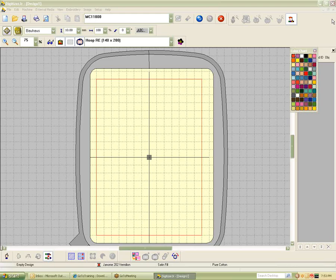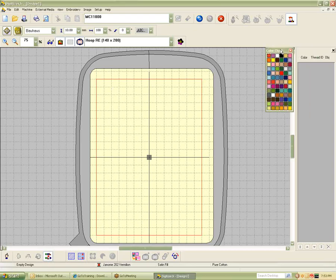Starting out with Digitizer Junior is a good way to start and then grow into the digitizing package. One advantage you'll have if you understand this system: if you do upgrade, A, you don't pay the full price for the full system again, and B, you'll already understand how the other system works. If you ever decide you really want to get into digitizing, you've already got a chunk of the system. It's like buying something piecemeal and you've already got a big hunk of it.